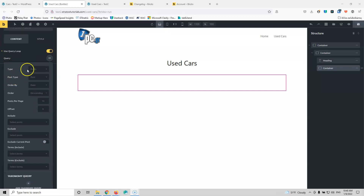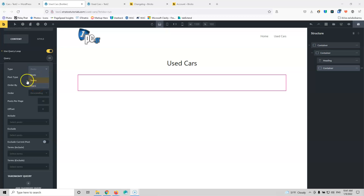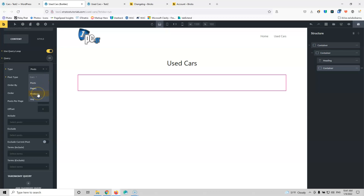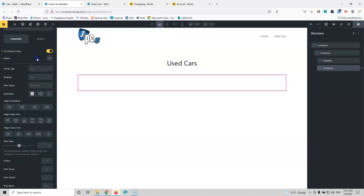Let's add this and now I can select the query. Let's start by selecting the type. The type has three options: post, terms, and users. Post means you can grab content from posts, pages, or custom post types. Terms means taxonomies, and users means the users. We're going to select posts, and then for post type we'll select 'cars.' You can also select posts, pages, or products if you have WooCommerce.